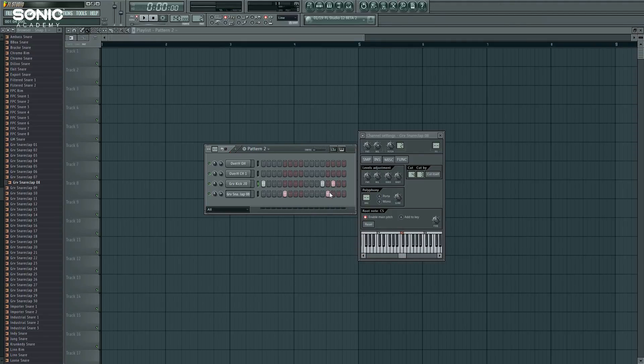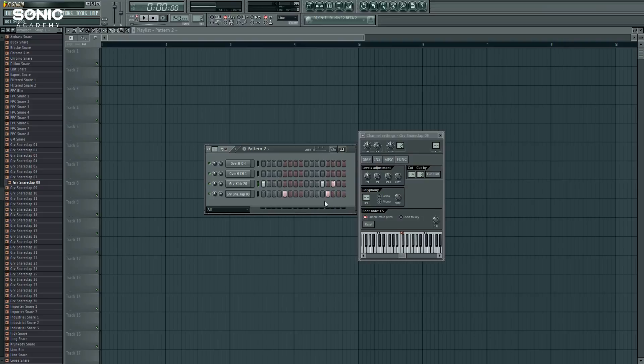You can hear how the snare cuts off right when the kick happens, which actually now that I think about it is kind of a cool effect. There's a lot of applications for this kind of thing, but this is a very nice utility to have inside FL Studio.